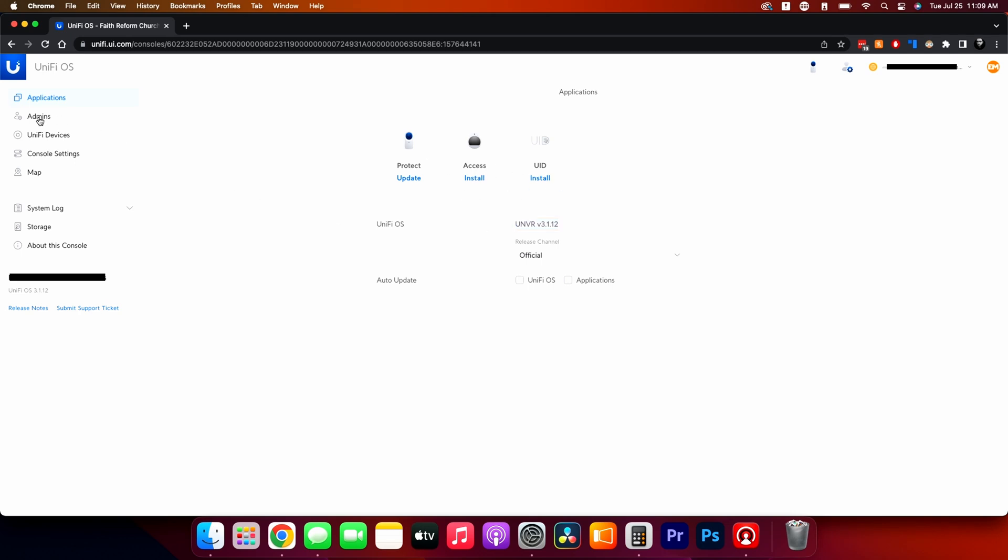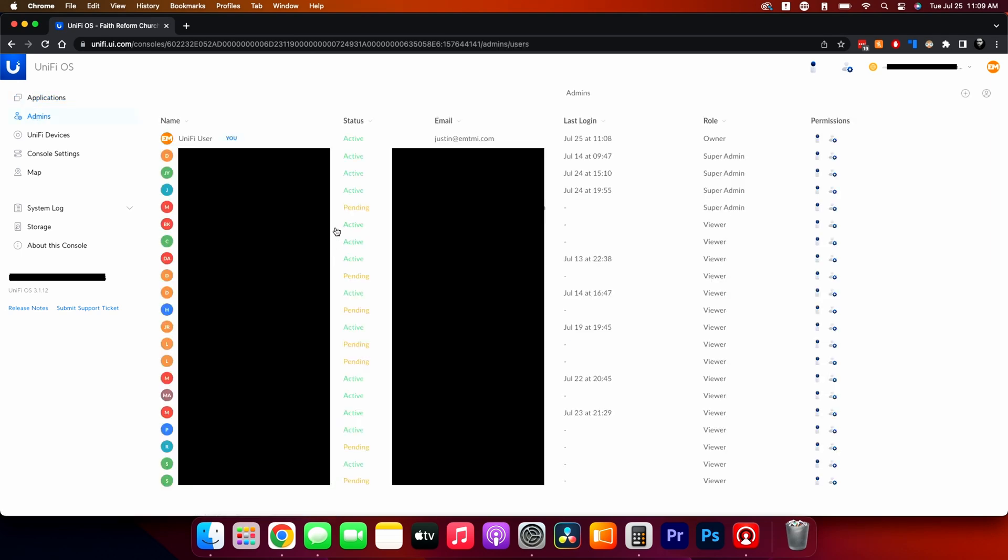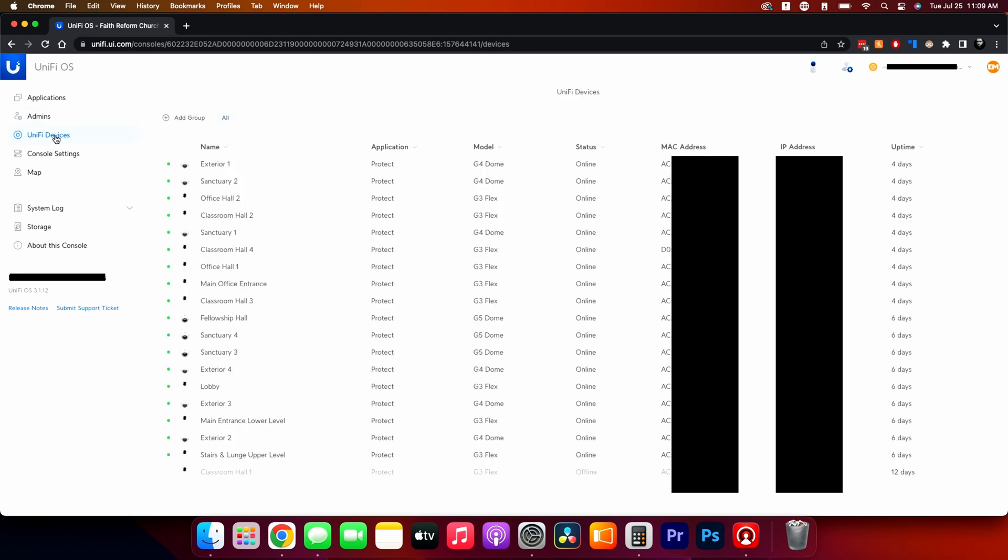And then if you go to the left over here, you have admins. So this is the list of admins for this client right here. And then you have unified devices that are on that NVR.